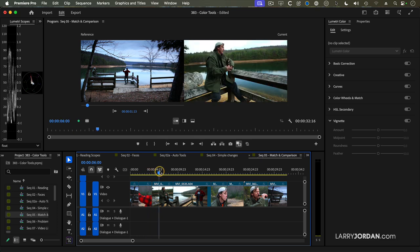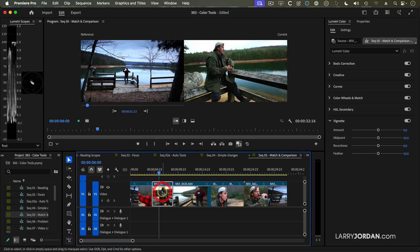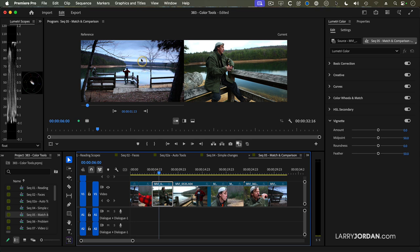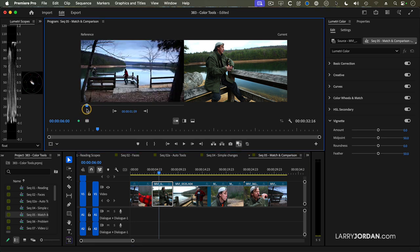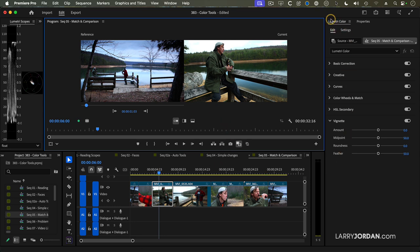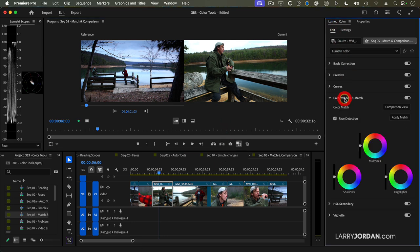So here's how this works. I want to take this shot, the third shot into the timeline, and match the color tones from here. With the comparison view open, and with the playhead in the comparison view on the shot whose color tones I want to move, I go over to the Lumetri color panel, go down to where it says color wheels and match, and the apply match button lights up.